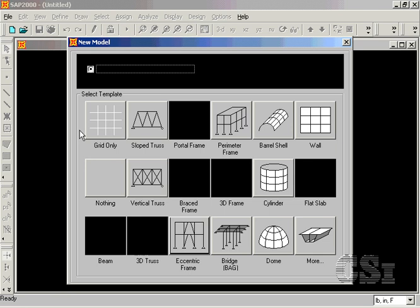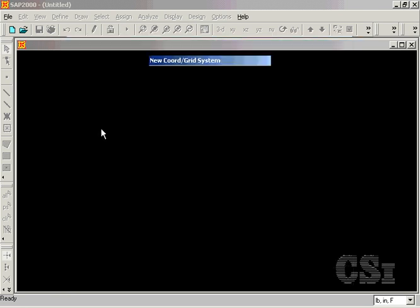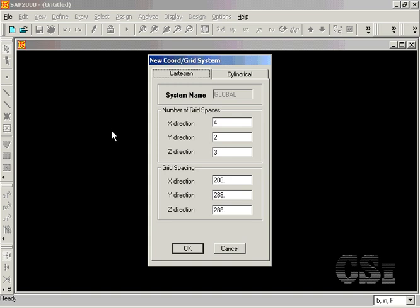Click on the Grid Only option. We will lay out a grid with one space in each of the X and Y directions, and five spaces in the Z. The spacing in the Z direction will be 10 feet, or 120 inches.